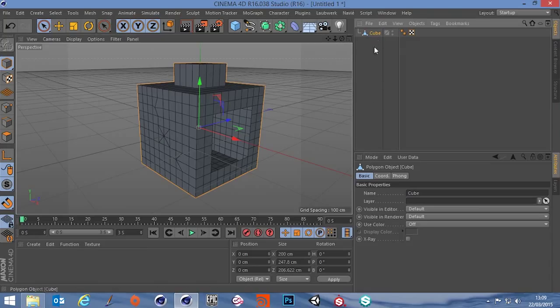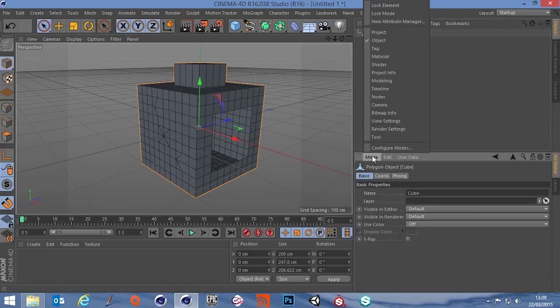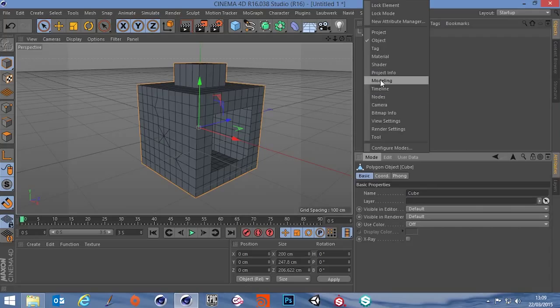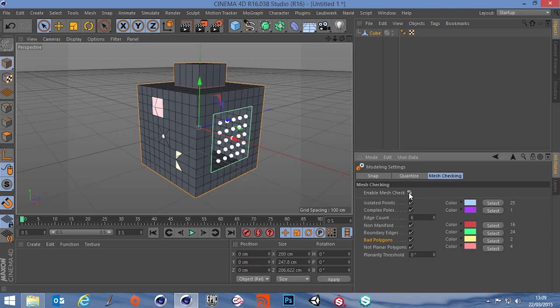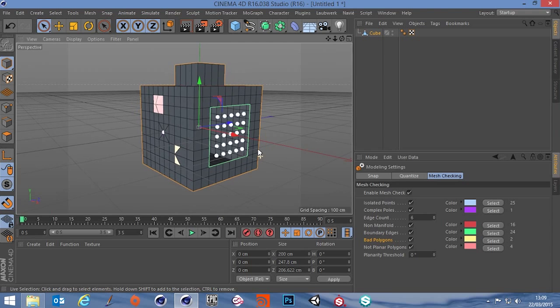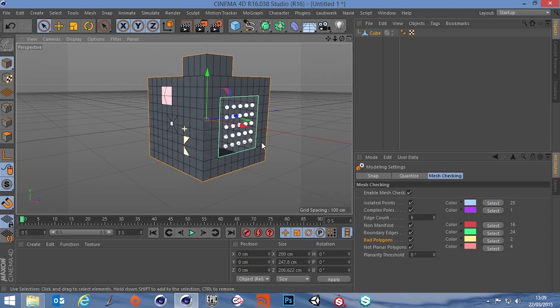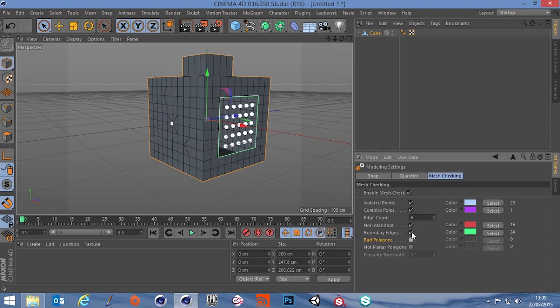So if we select our object, go into Mode, Modeling and then we have this tab here called Mesh Checking and here it says Enable Mesh Check, turn that on and it's lit up like Christmas because of the problems in it. So let's just go through these one by one.